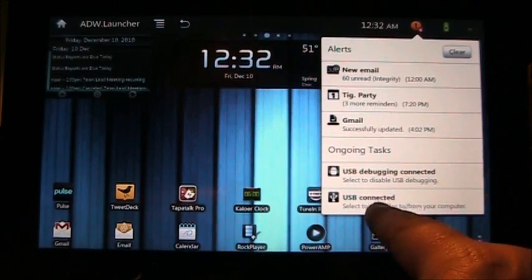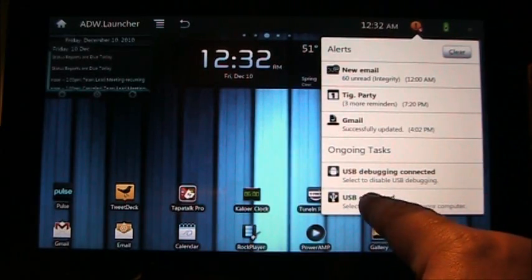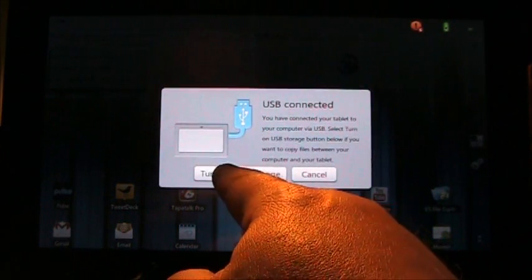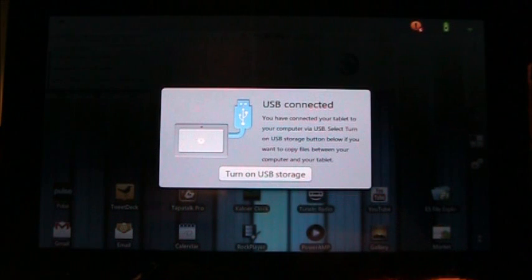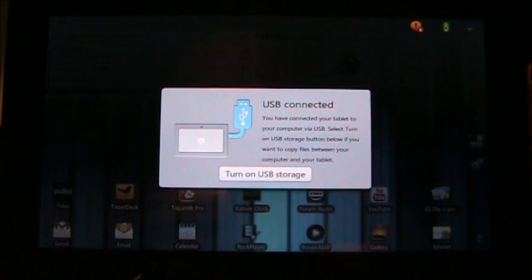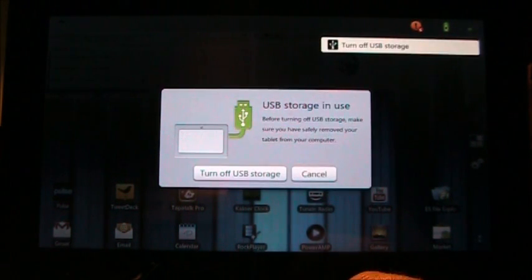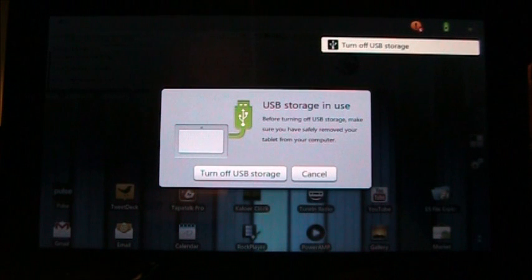Now, USB Connected — if I select that, it says USB Connected, Turn on USB Storage. I push that right there, and as soon as that happens, it starts connecting to my computer.